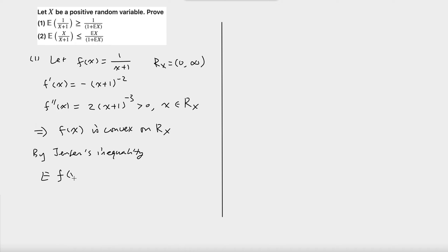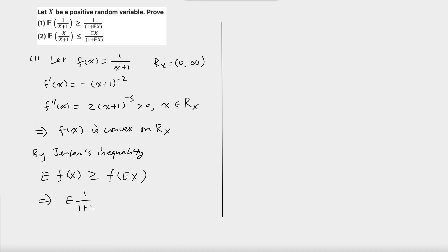By Jensen's inequality, E[f(X)] is greater than or equal to f(E[X]). This means the expected value of 1/(1+X) is greater than or equal to 1/(1+E[X]).